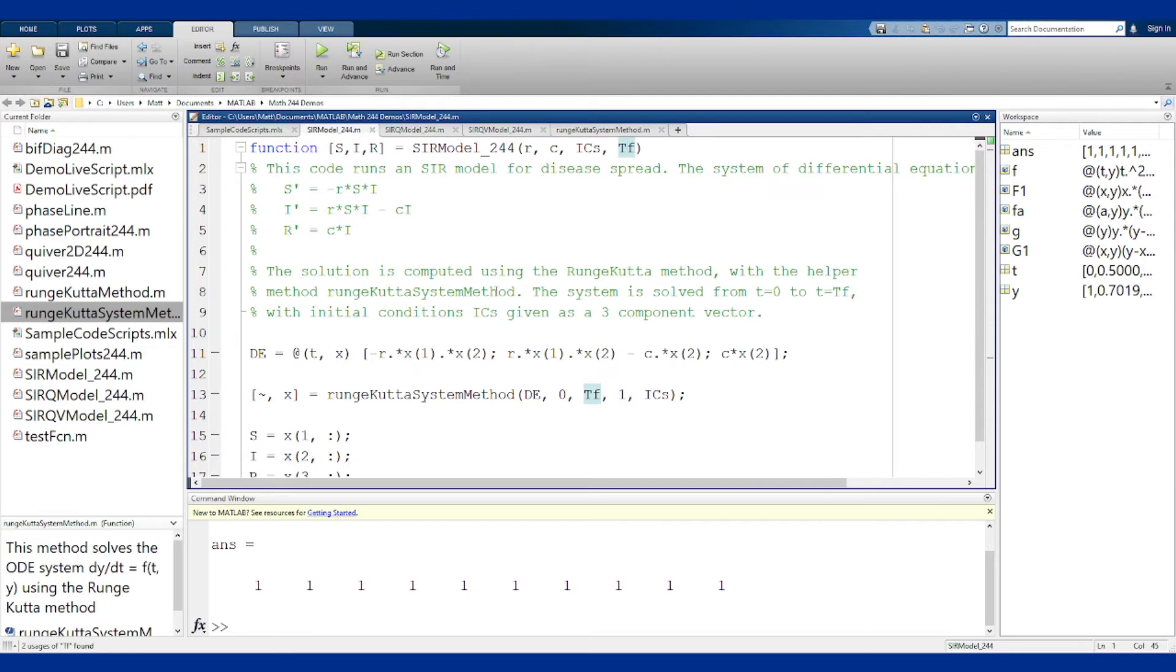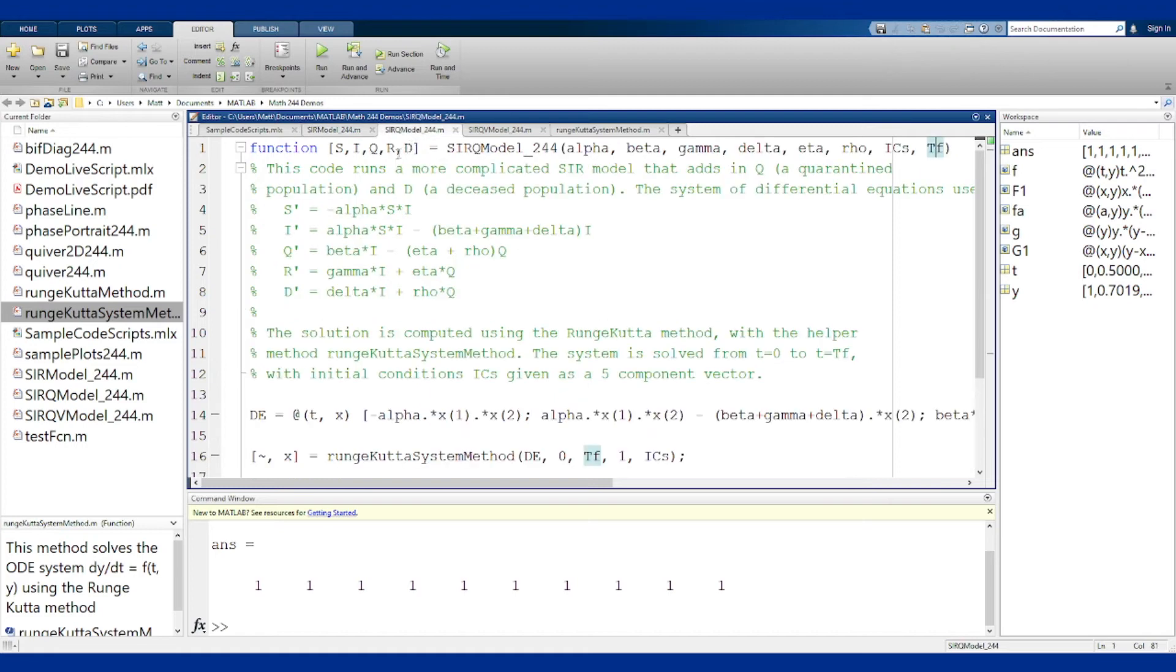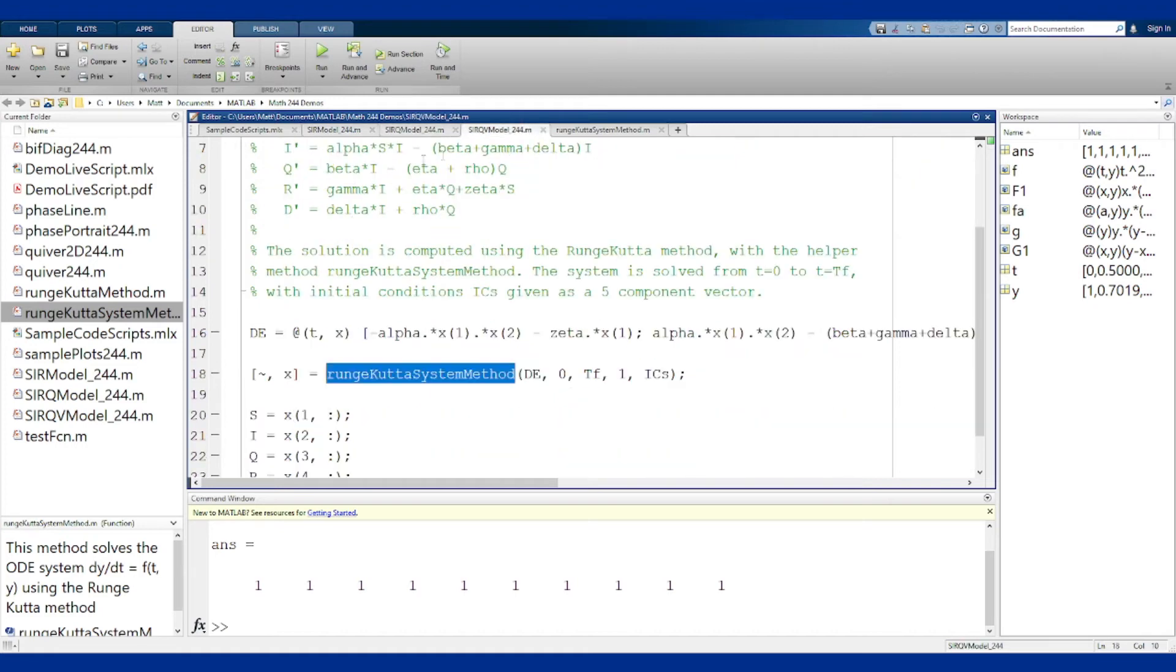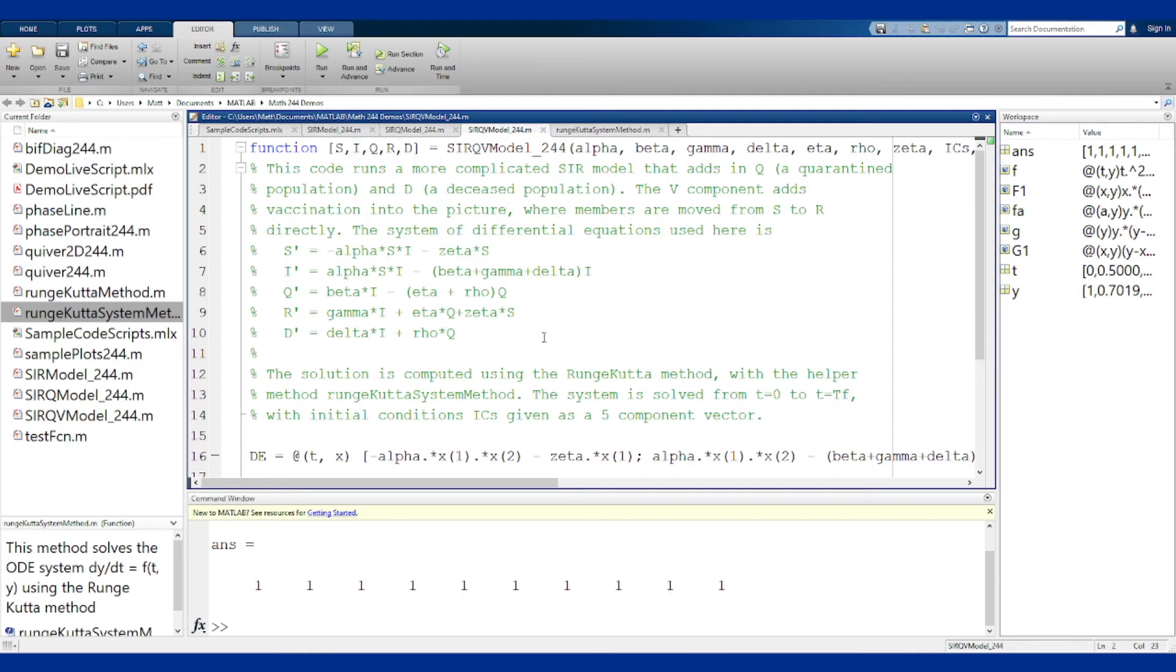The last important thing to realize is these all have outputs for each of the unknown functions in the system of equations. For the SIR model you have three outputs S, I, and R, and they will always come back in that order. So if you want to use it back in the main script you'll need to call SIR model with three variables for these outputs. For SIRQ you have five and for SIRQV you also have five.